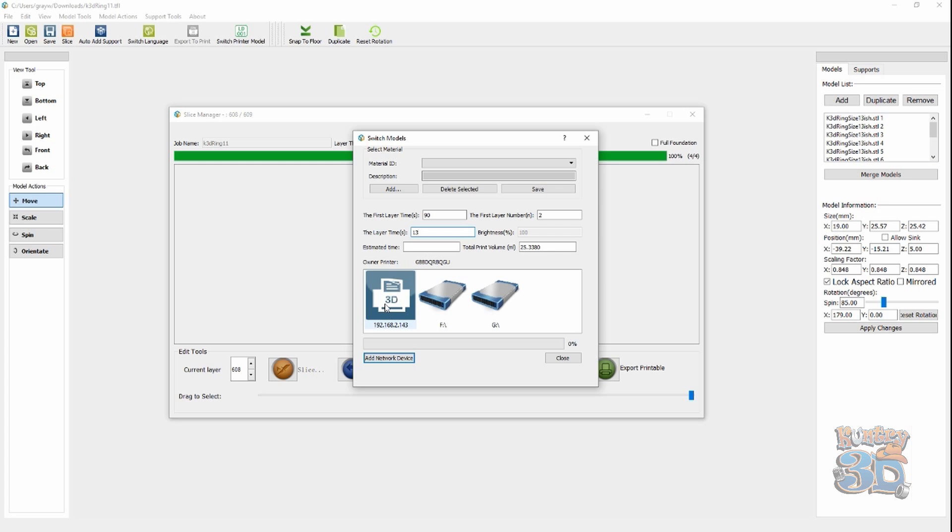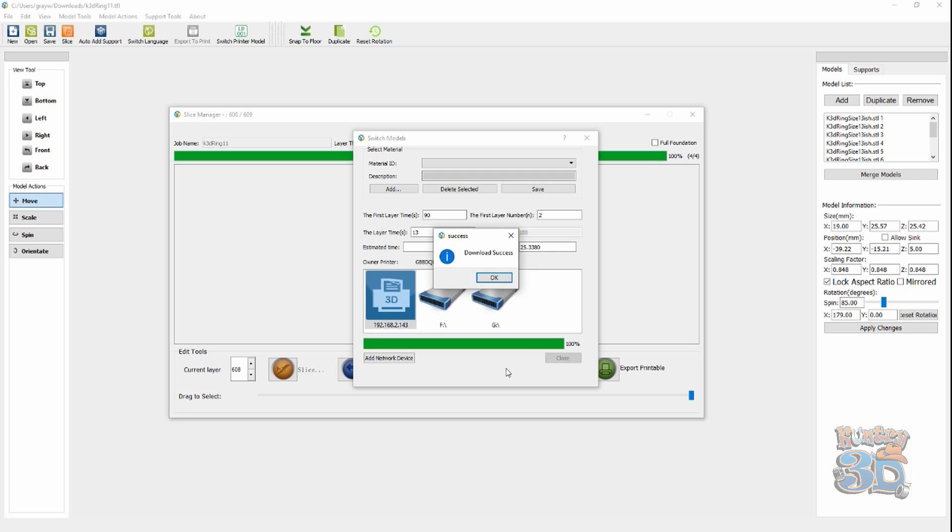And, then, I'm going to send it to the printer. Okay. It's made it to the printer. So, now that it's on the printer, all we have left to do is print, clean, and cure.